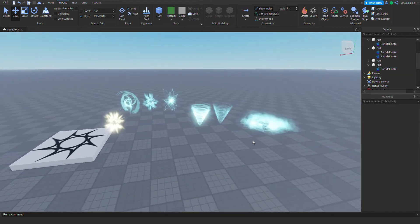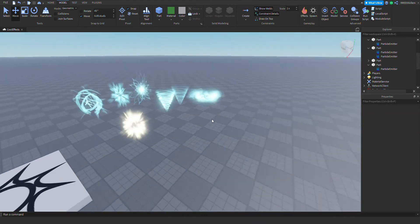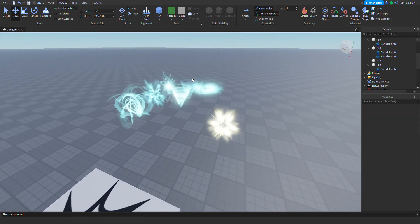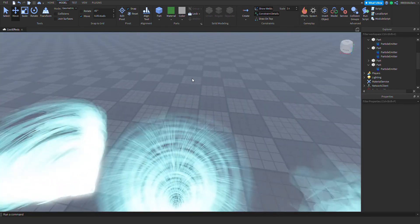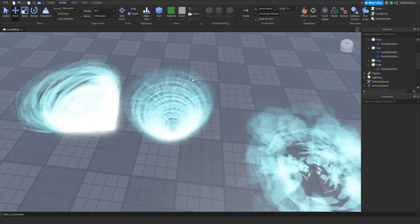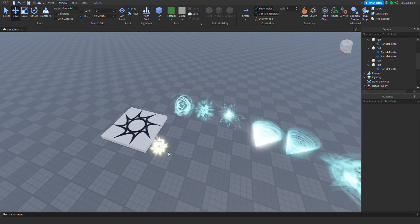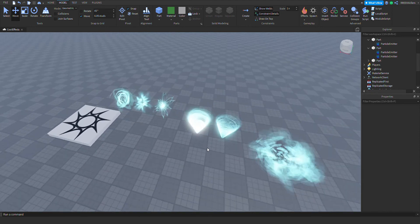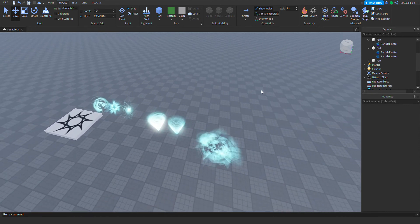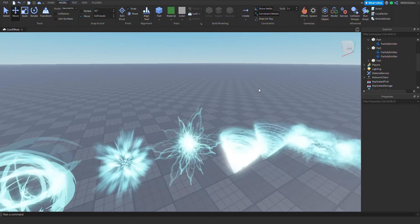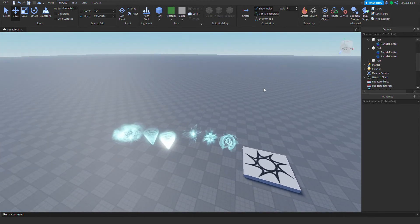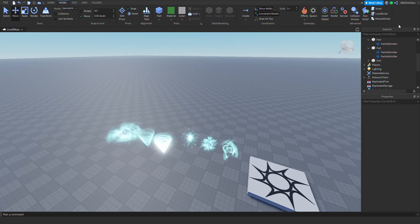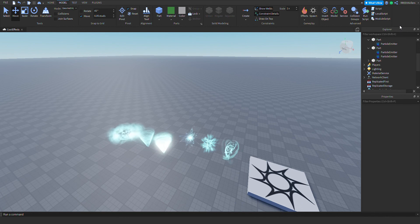I'm going to put the model link in the description of the video and in the comments section. You can make pretty much very cool things with this particle update — well, it's been updated a while ago but yeah. Thank you for watching, I hope you enjoyed this video. Don't forget to subscribe, leave a like, and share this video!